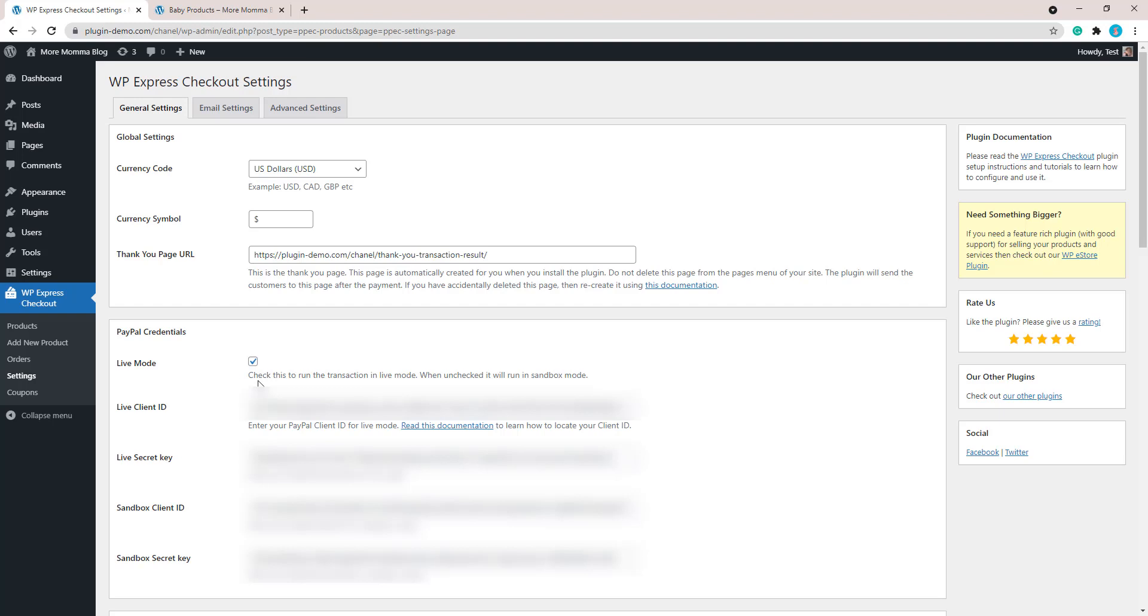You will need to have a PayPal account that differs from the account you have set up here. So you can't use your merchant account to also complete the test transaction that we're going to complete now. Your options are you've got a secondary PayPal account you can use, you could have a friend complete your test transaction for you.